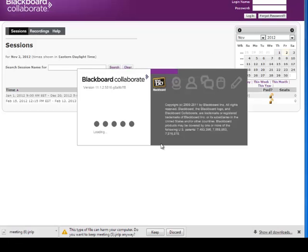There it goes and you can watch the dots as the session begins to load.